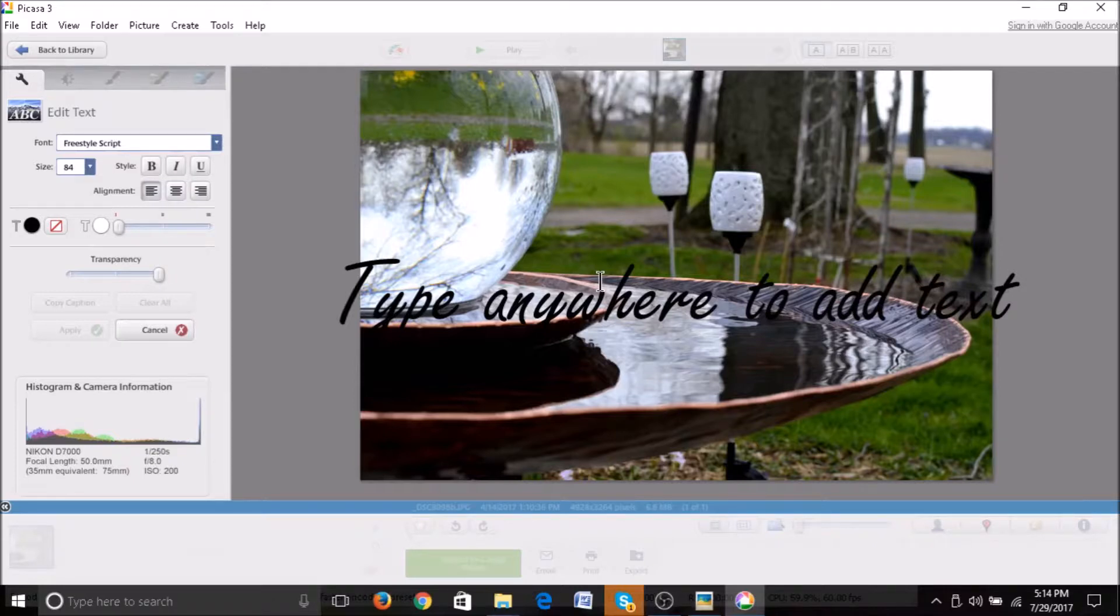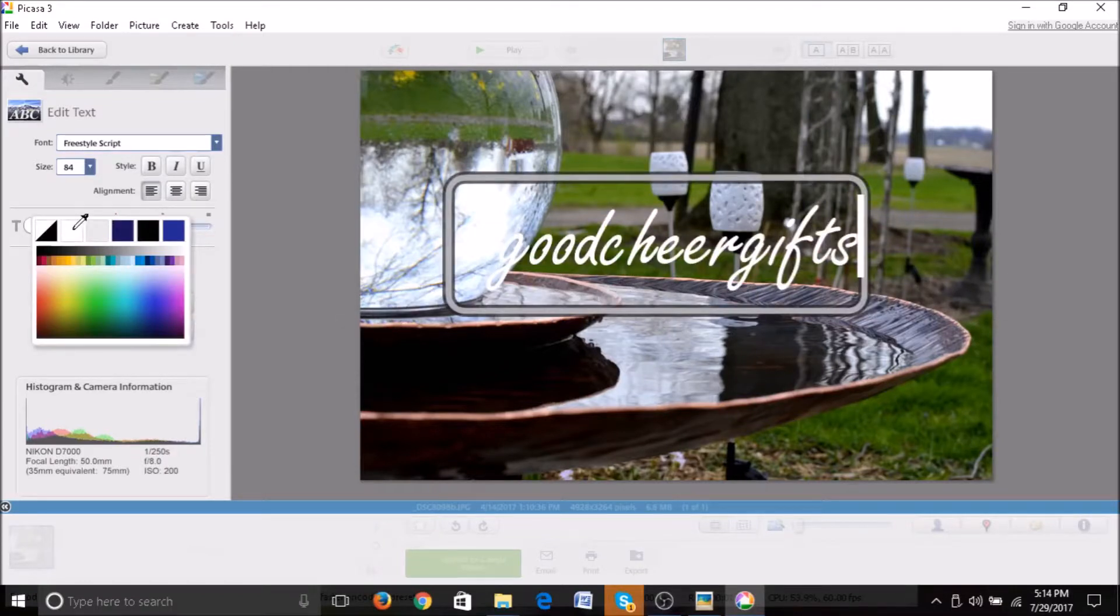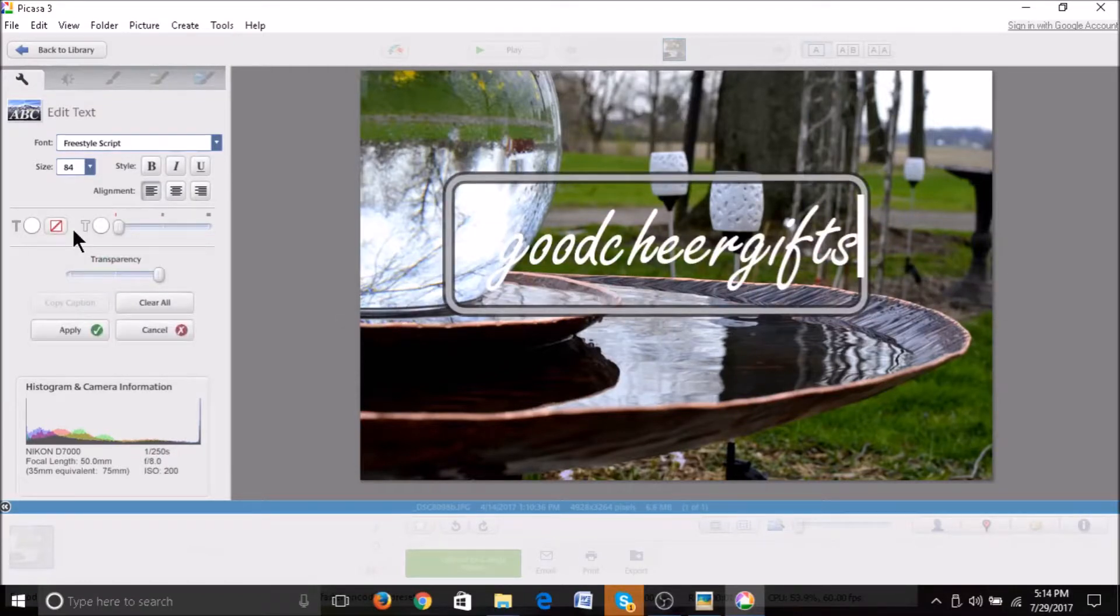You can make it whatever color you wish. And it usually helps if you turn the transparency down to half so it doesn't detract from your photograph.